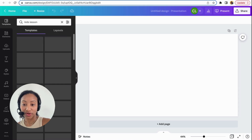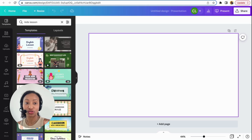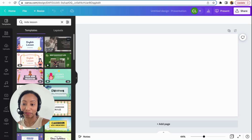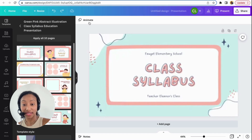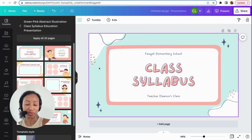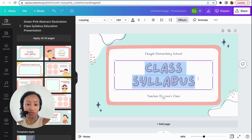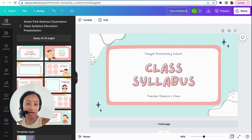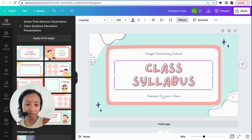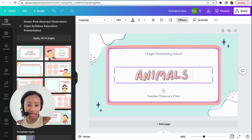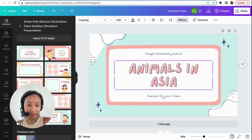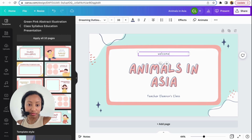Canva does have templates if you're not really good at creating content. I usually do a mix of my own content and the available templates. If you've been teaching before, you know how lesson structures are set up — you need a good introduction or cover page first. So if I were to create a course, I would do something like this. Let's say I'm going to create a course titled 'Animals in Asia.'